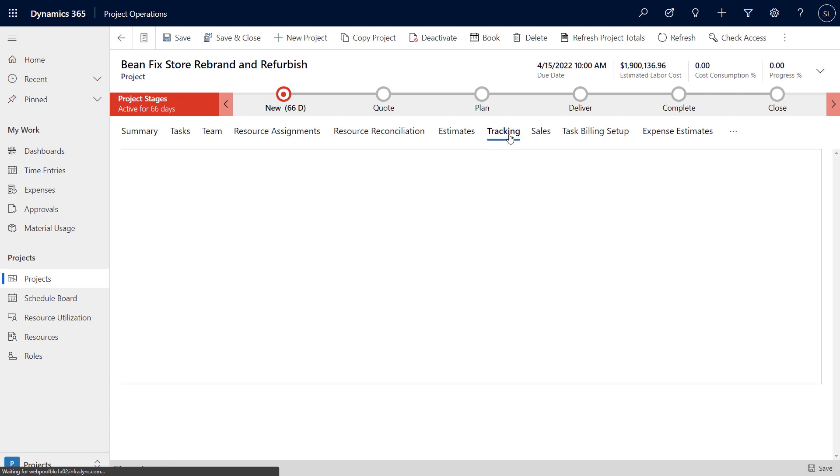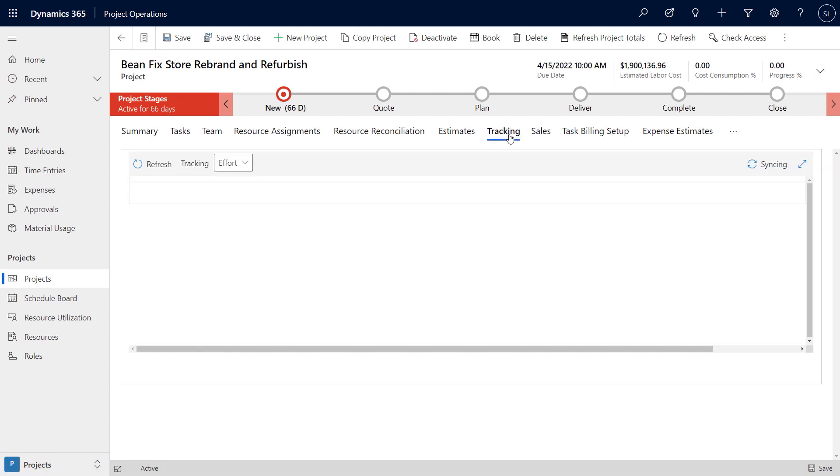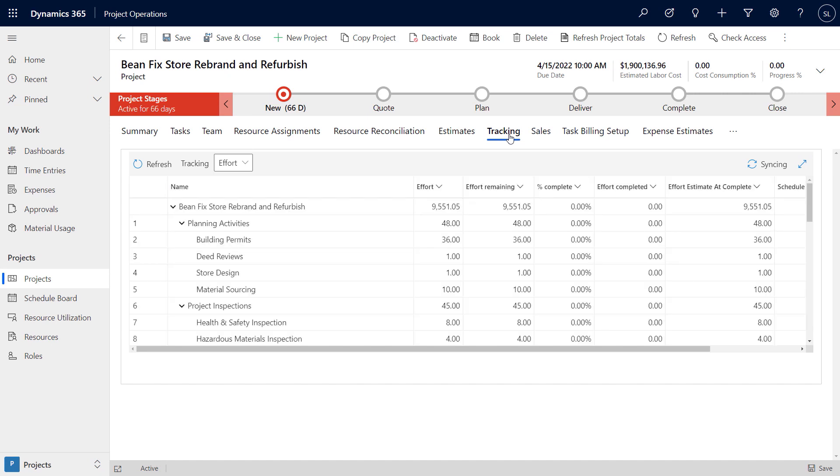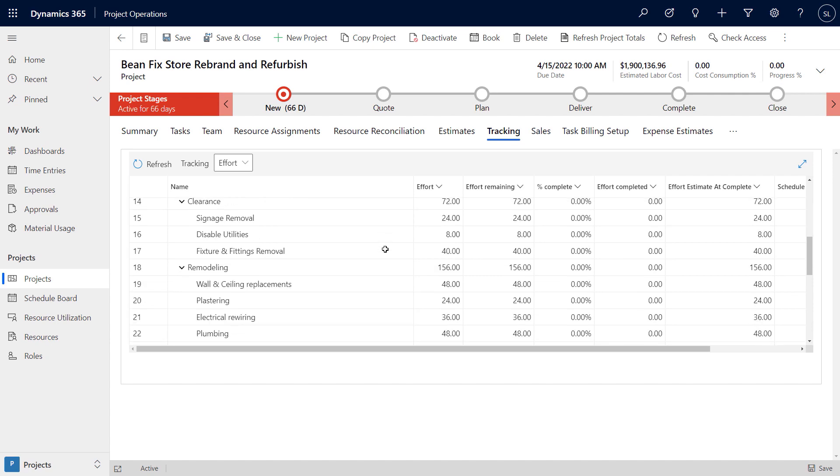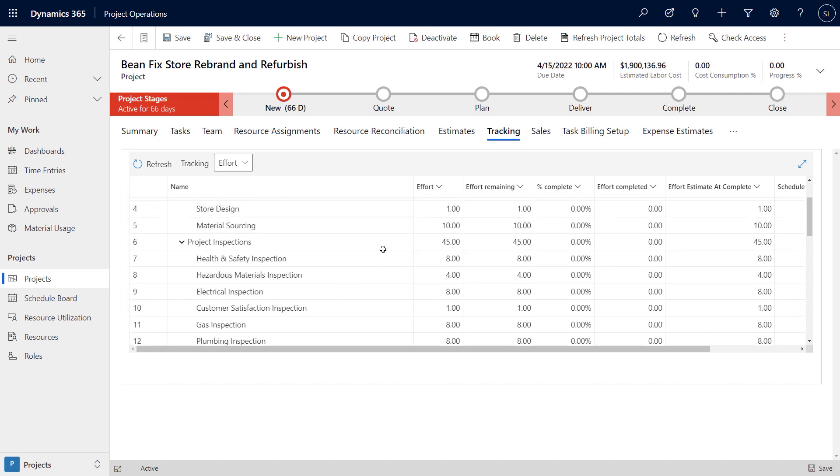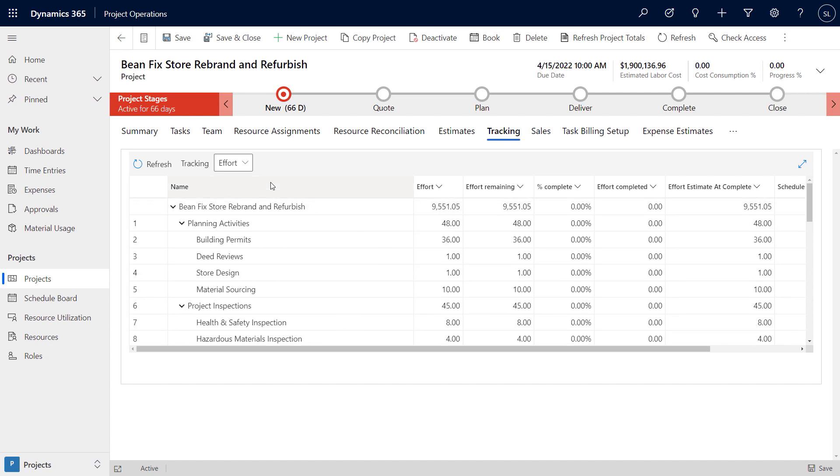Project leads can even bill multiple organizations for different sets of tasks under the same project. Switching to the tracking tab, project leads can use this table to easily track the project from both an effort and cost standpoint, helping ensure the project remains under budget.